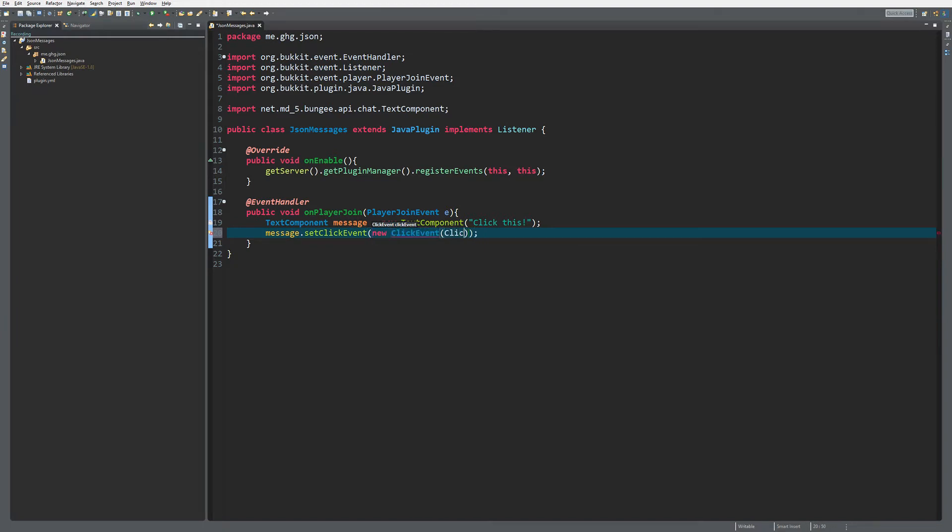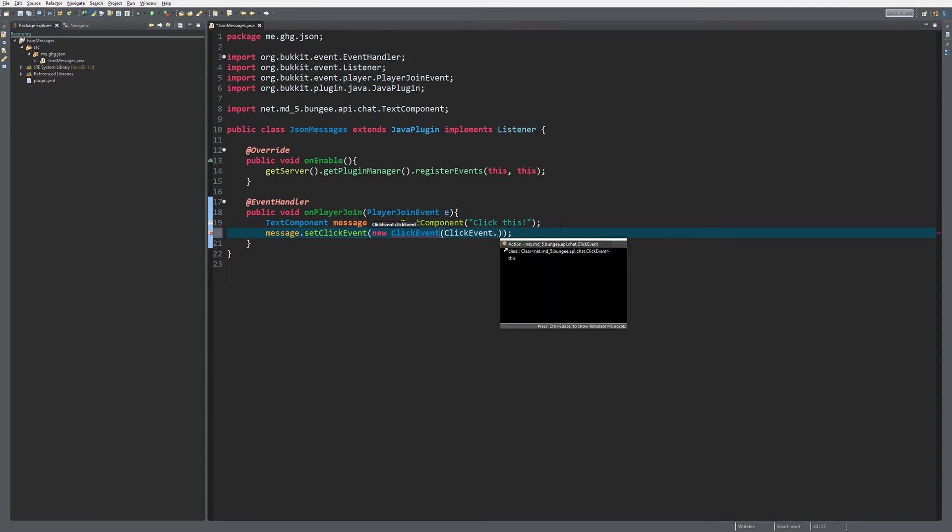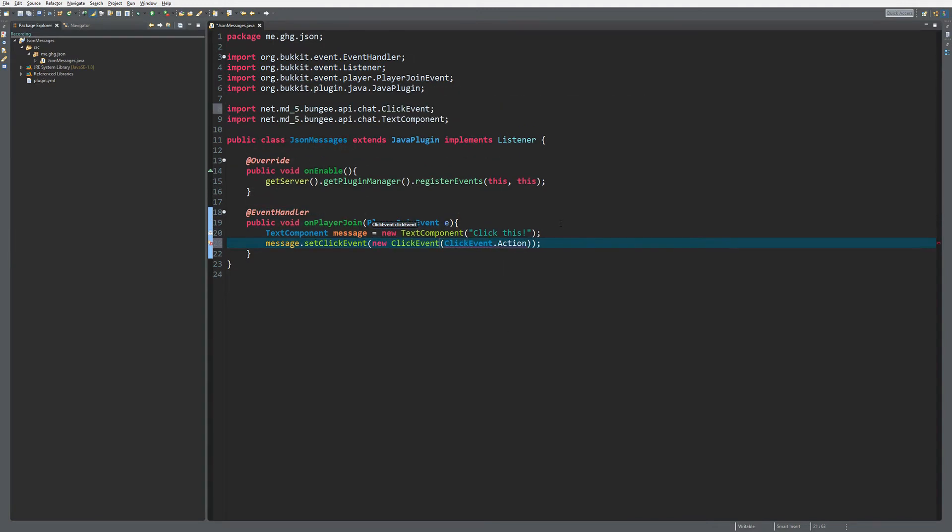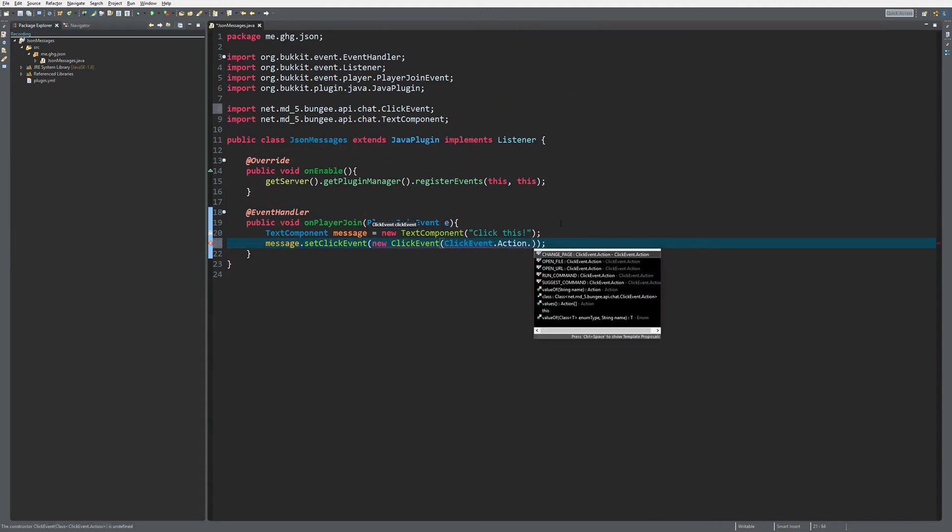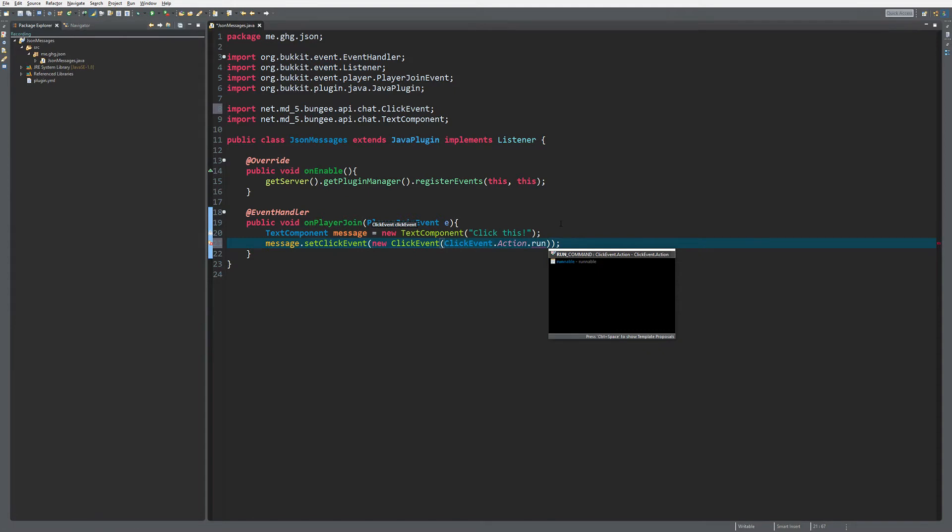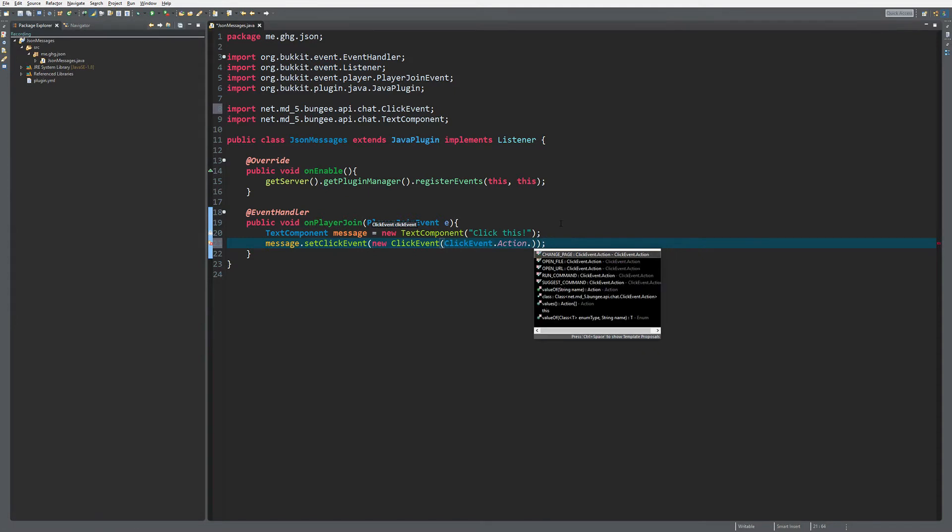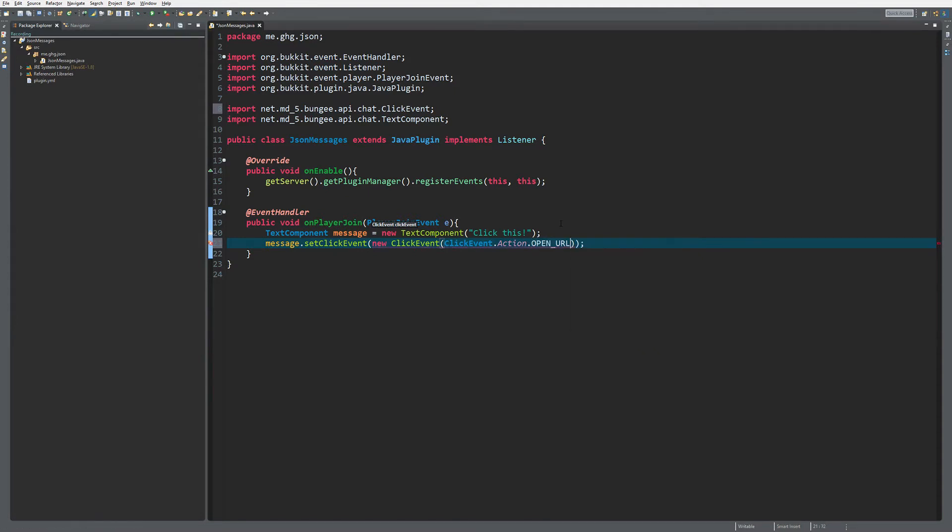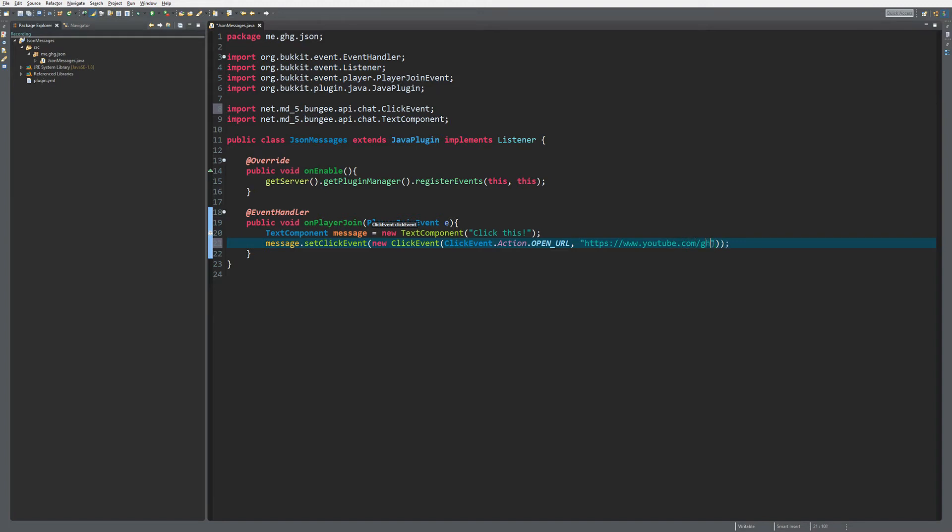Of course we need to specify a new ClickEvent and we need to do ClickEvent.Action because we need to know that we want to run a command or open a URL. Let's open a URL. It's going to be a valid URL: https://youtube.com/ghgtutorials.